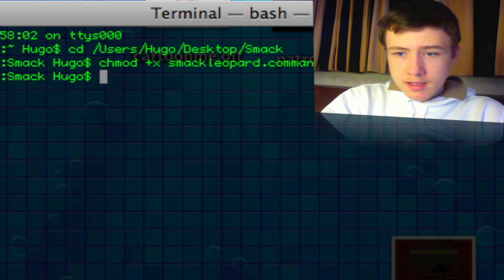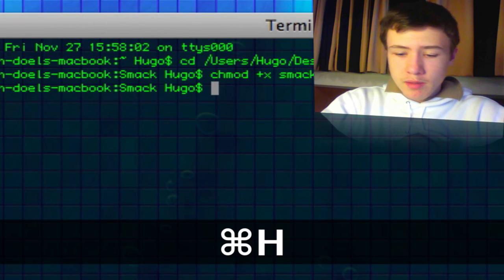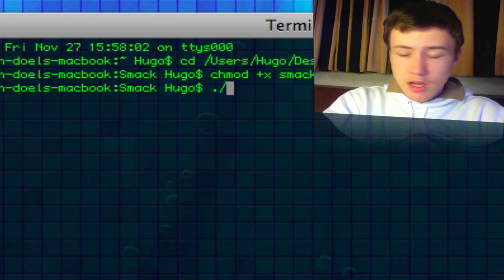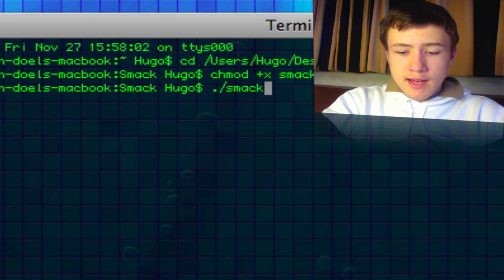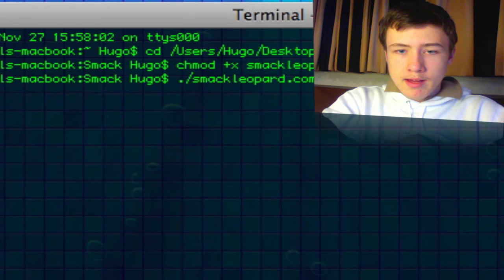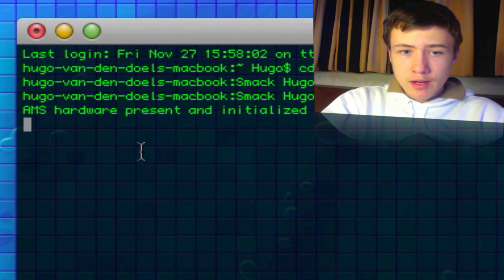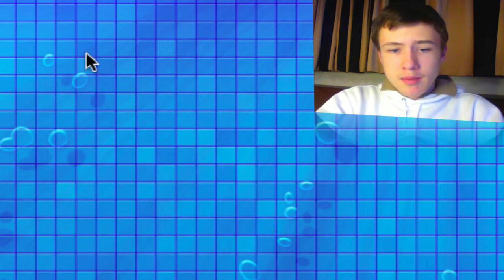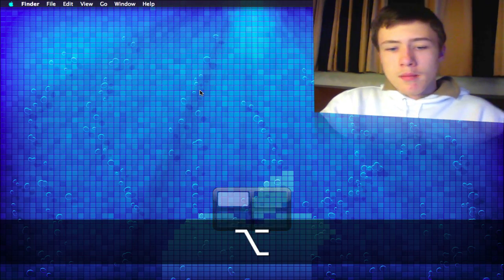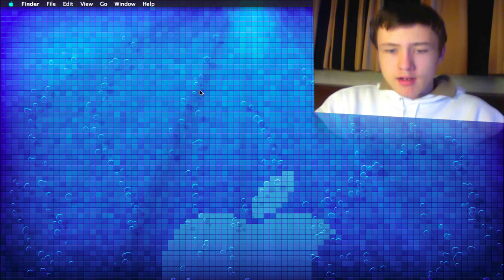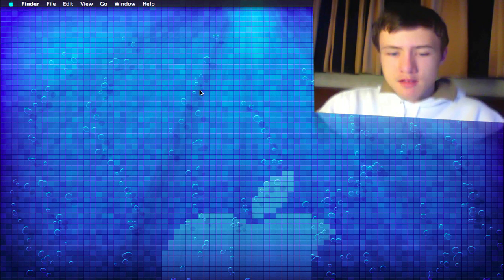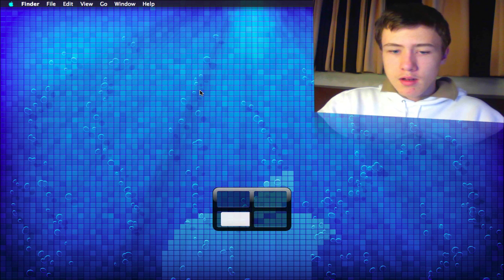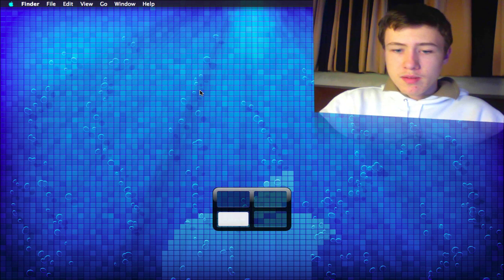To run it you want to put dot slash and then without any spaces smackleopard.command. Then just hit enter and it should say AMS hardware present and initialized. You can just minimize your terminal and now normally if you move your MacBook here, if you tilt it, you can see that it changes the spaces. It works great.